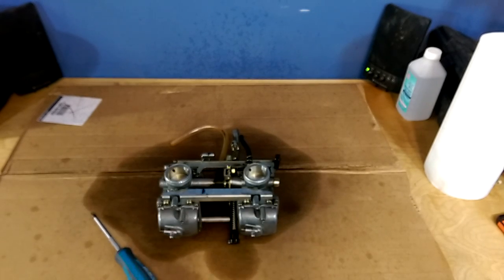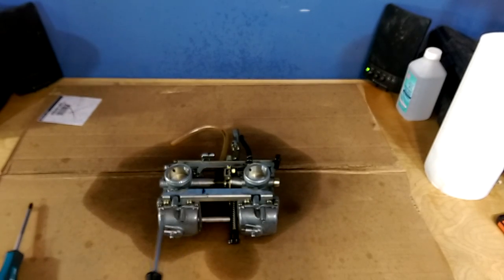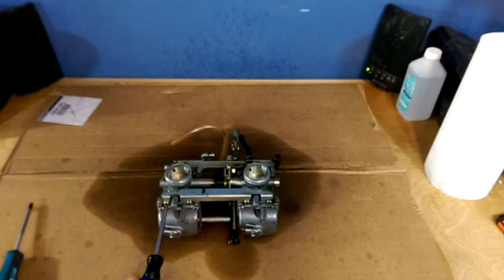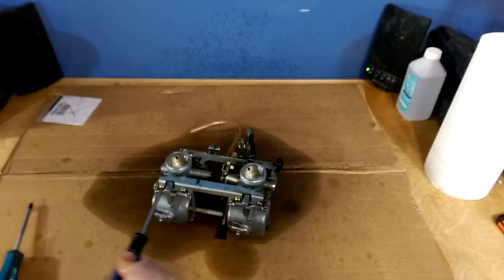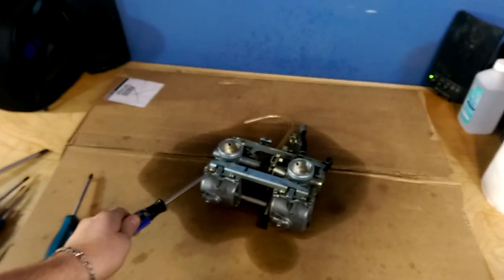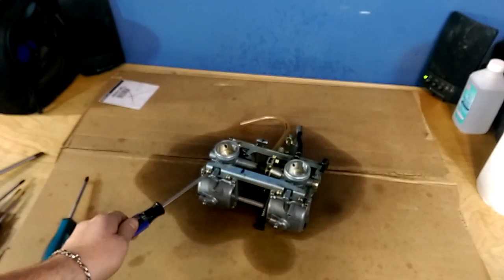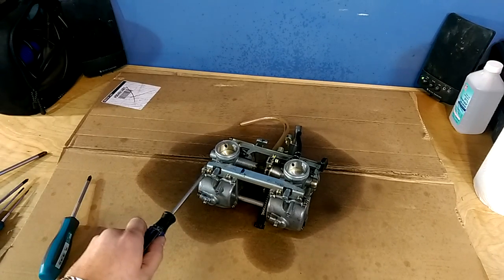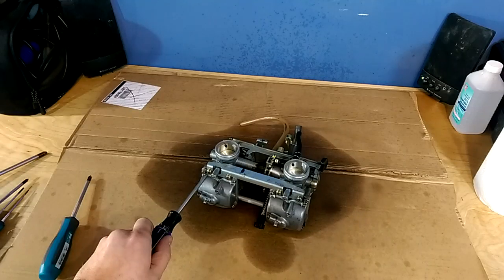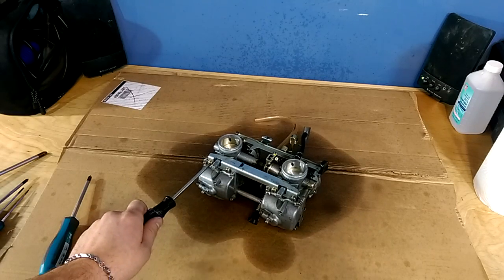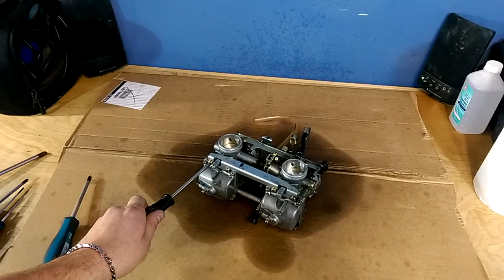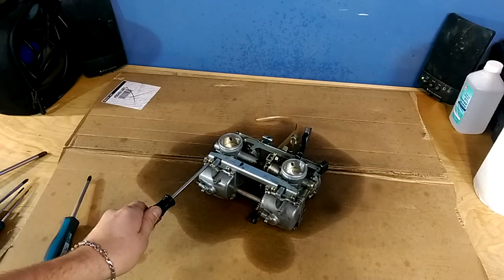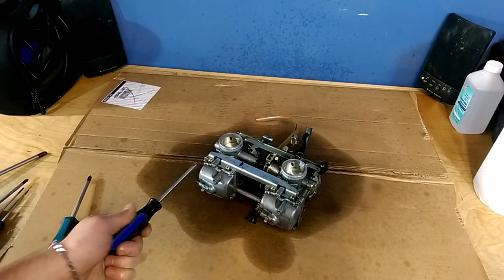If I take a normal number two Phillips head and try to turn this fastener, I'm not pushing any force, you see how it moves the carb and I'm just gonna twist it, rounds right out.